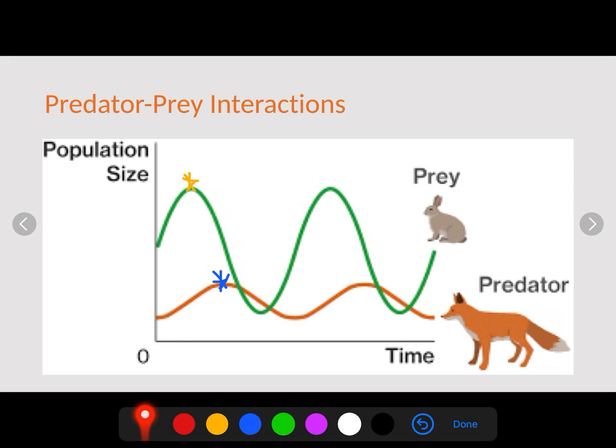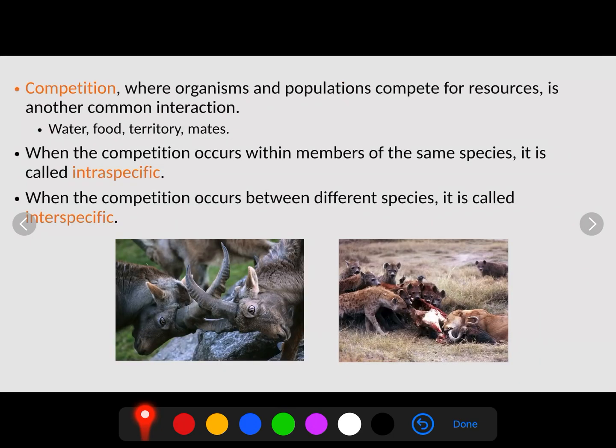When the prey is high, the predators will later become high. When the predators become high, they'll eat more prey and the population will drop. So over time, we see this cyclical approach to the predator-prey interactions.